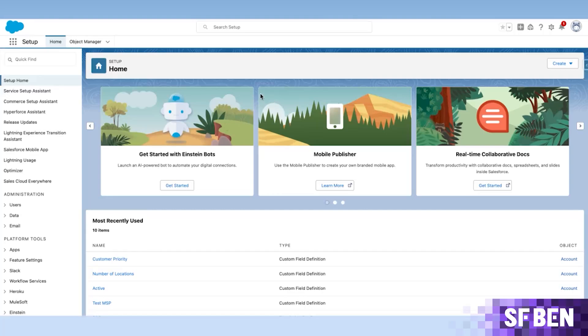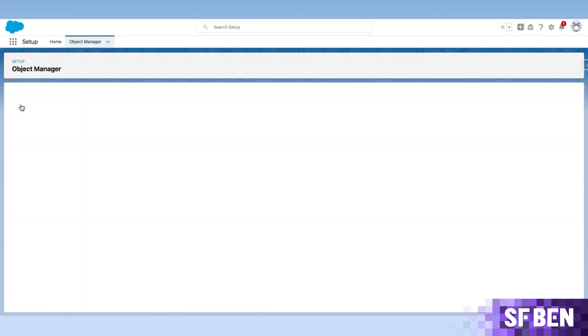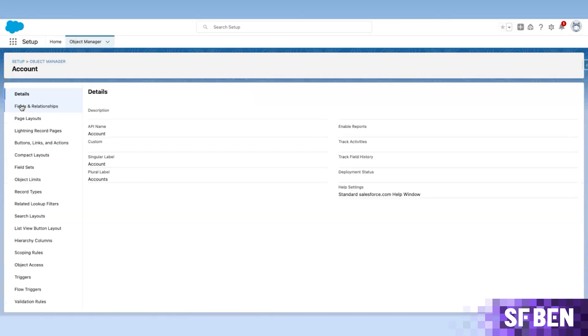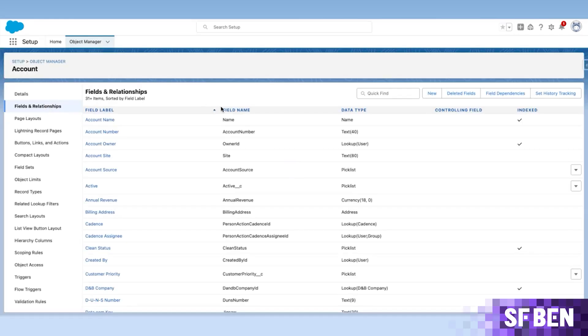As a reminder, the out-of-the-box option includes clicking on Object Manager, clicking or searching for the object you are going to create the fields on, clicking on Fields and Relationships, and clicking on the New button.